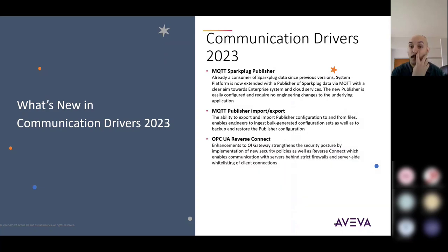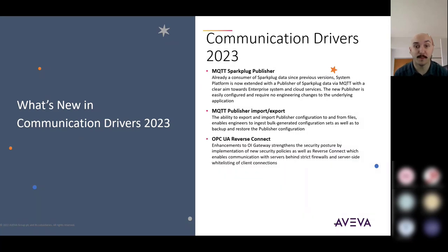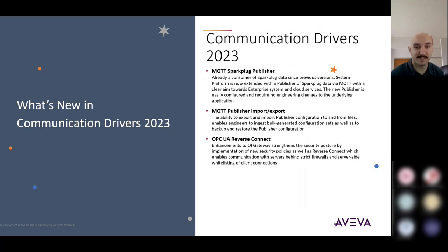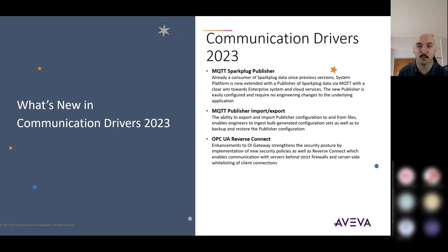The other thing when using OPC UA, especially the OPC UA server that I talked about previously earlier in this session, is support for OPC UA reverse connect.